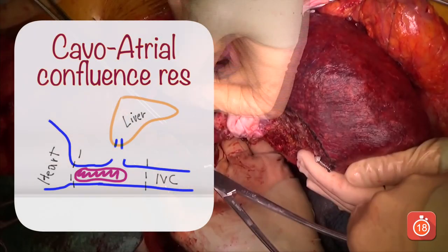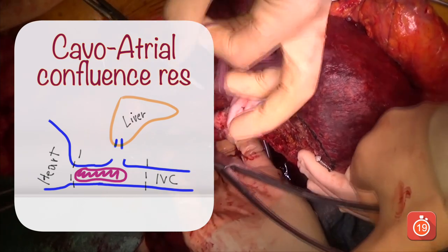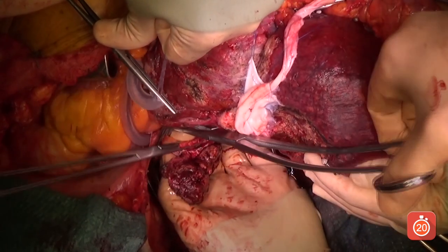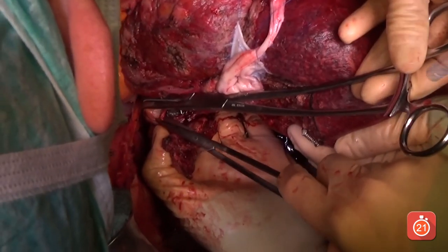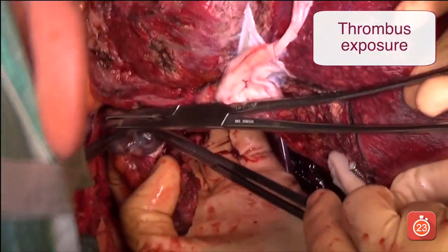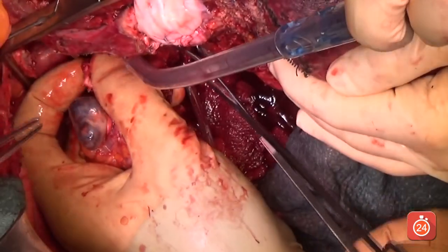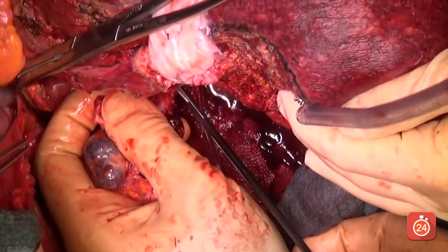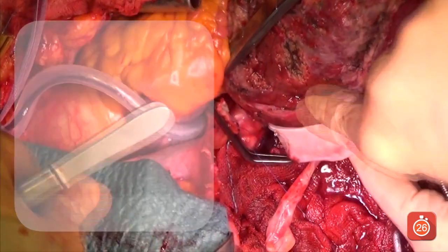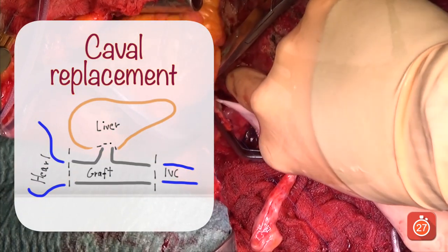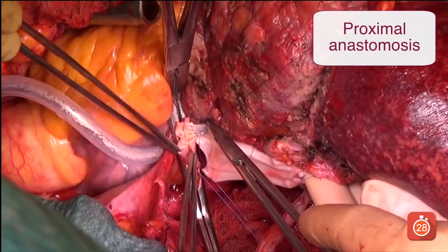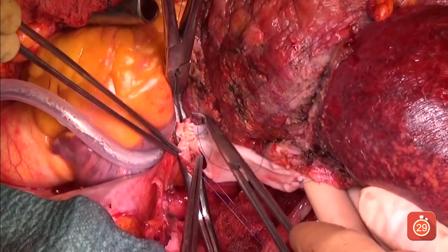In order to remove the metastasis with the caval portion involved, it was necessary to exclude the IVC from the cavo-atrial junction to a few centimeters below the hepatocaval confluence. Visualization of the thrombus permitted section onto healthy tissue under direct visualization. The IVC portion was then removed together with the plastic thrombus. The first step in the reconstructive phase was the proximal caval anastomosis, realized with a 4-0 prolene running suture.